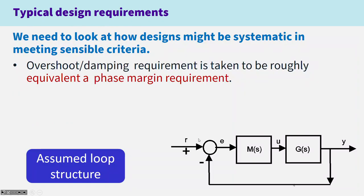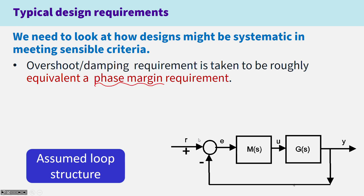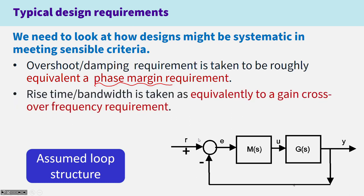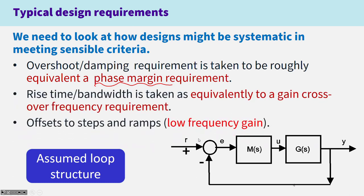So specifically, what criteria are we going to use? An obvious criteria is an overshoot or damping requirement, but that's not clear in a frequency response environment. So instead, we use phase margin as an equivalent requirement. Secondly, we're interested in rise time and bandwidth. Again, we don't know these explicitly because they're somewhat messy to calculate. So equivalently, we're going to use the gain crossover frequency as a measure of bandwidth.